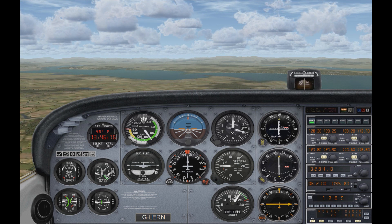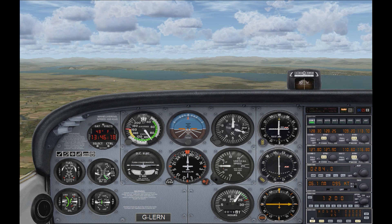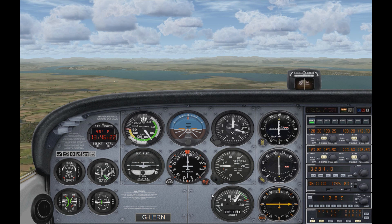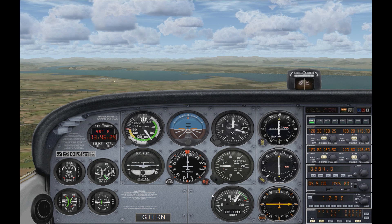That's how you correct for wind drift using the VOR indicator. As I said, it's much easier than the ADF — you're just focused on keeping the needle in the centre of the indicator.